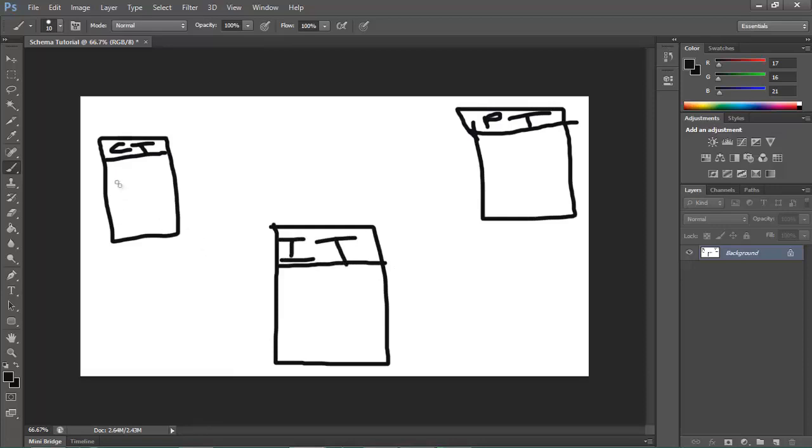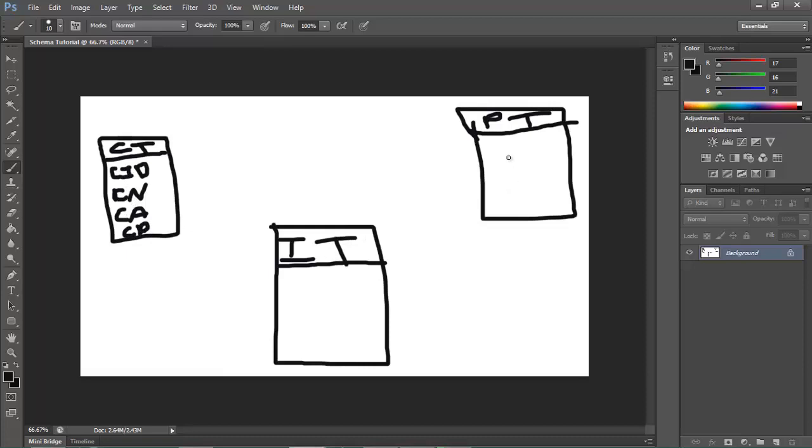Let's say there's a customer ID, customer name, customer address, and then there's a customer phone number. So CID, CN, CA, CP. Under the product table, let's say there's a product ID.